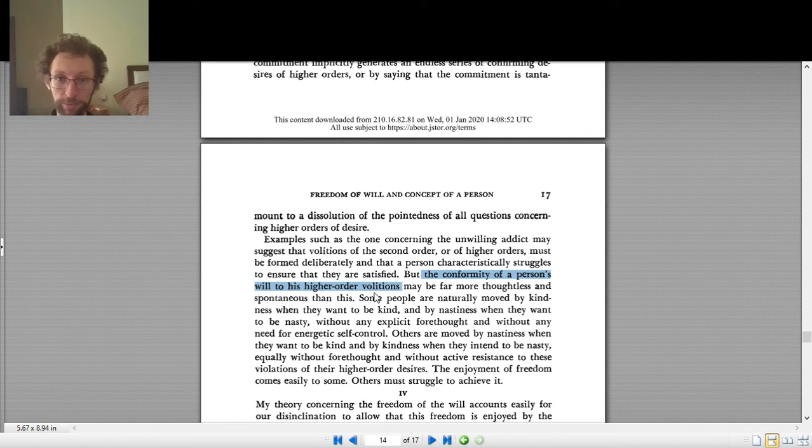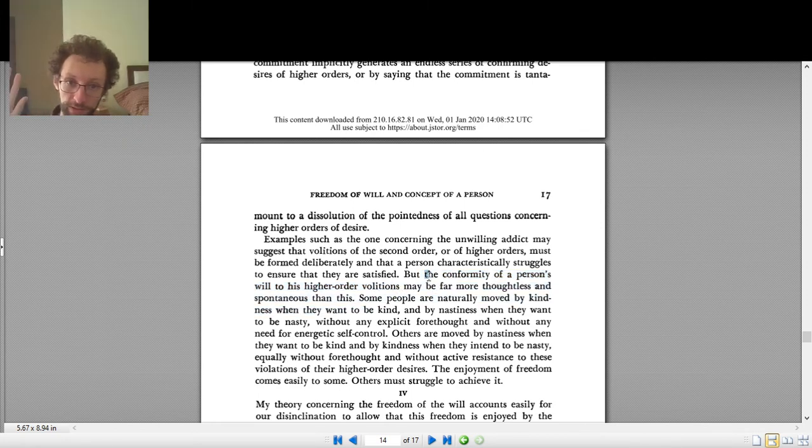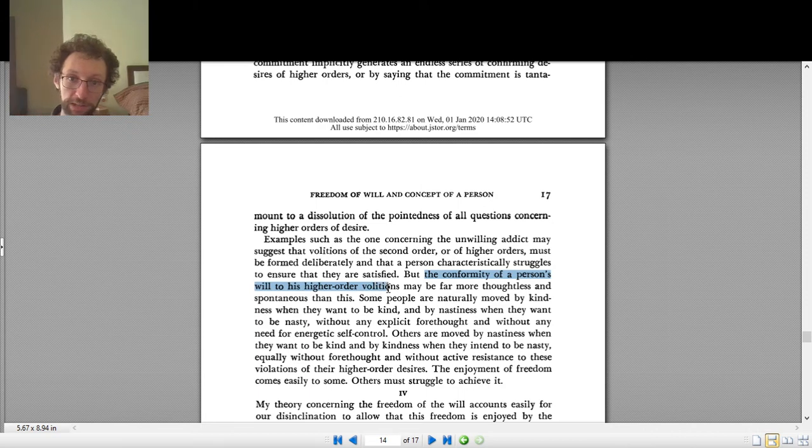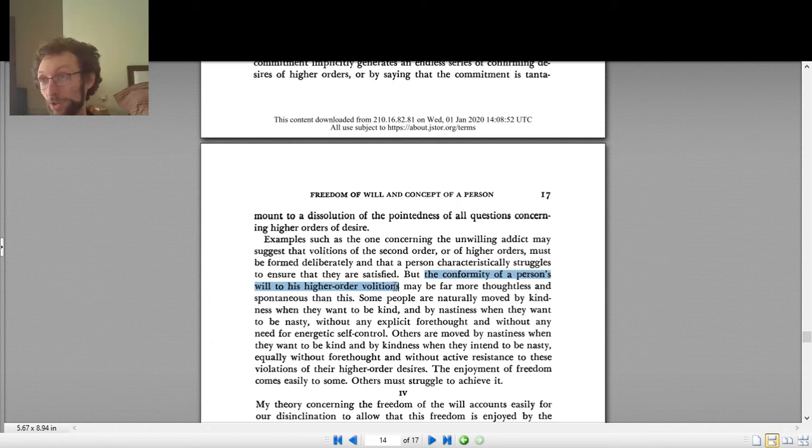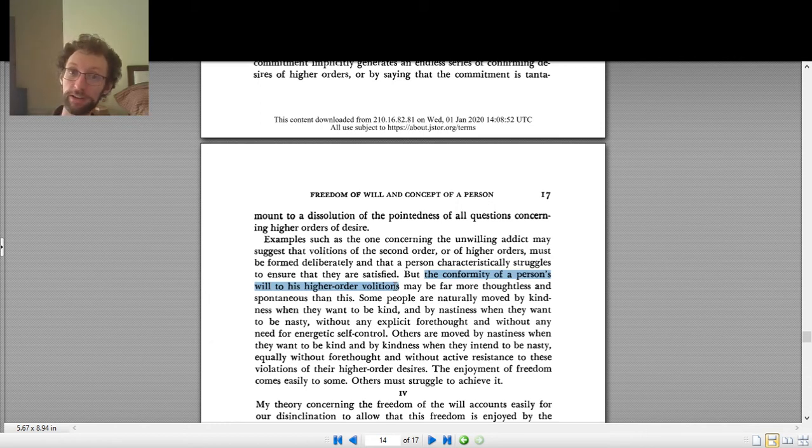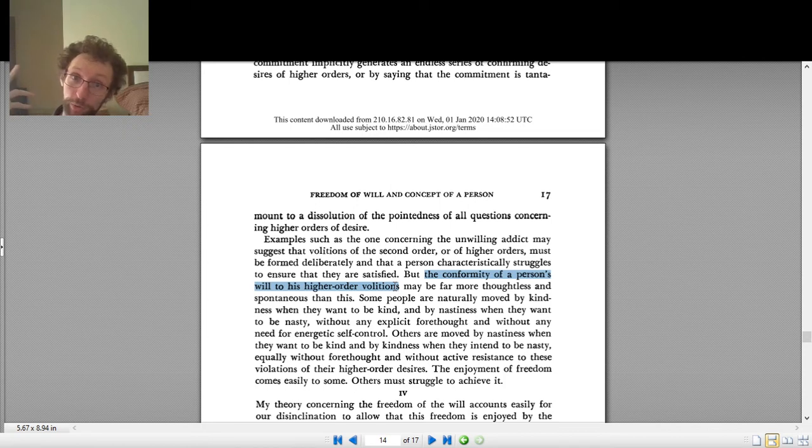So that's what freedom is: the conformity of your will to your higher order volitions. When you want what you want to want, that means you are free. If you don't want what you want to want, you are not free.